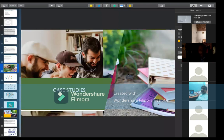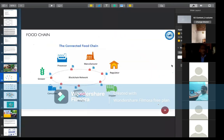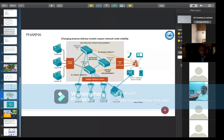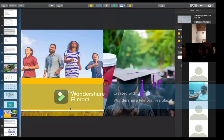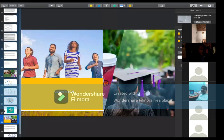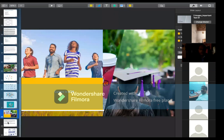Now discussing case studies of supply chain management: in the food chain, we have growers or farmers, processors, manufacturers, regulators, shippers, retailers, and consumers — all involved in this phase. Similarly for pharma, chemical, and other industries.